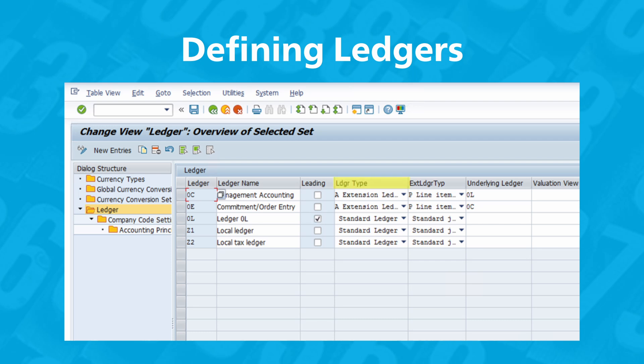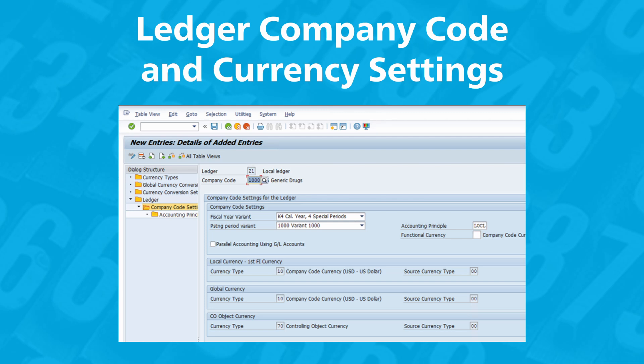Now you should make the company code and currency settings for each ledger. Select each ledger individually and click the company code settings for the ledger option on the left side of the screen. Then, using the New Entries command from the top menu, you can add the required company codes. Here are some important settings. Fiscal Year Variant — this setting specifies the fiscal year variant used for this ledger. Different ledgers can have different fiscal year variants, which is normal, as different valuation principles may require different fiscal years. The posting period variant in SAP determines which periods are open and closed for postings. This variant provides separate options to open and close periods for various types of accounts: general ledger, customer, vendor, assets, and so on.